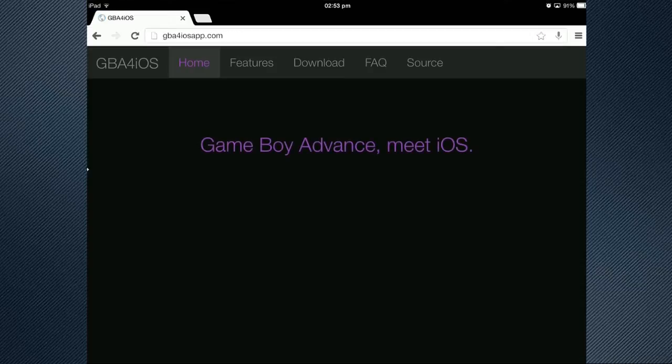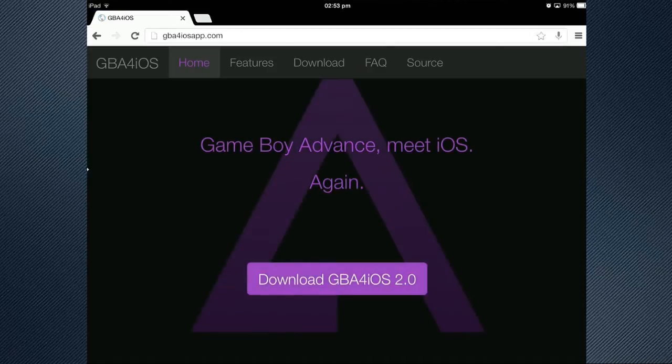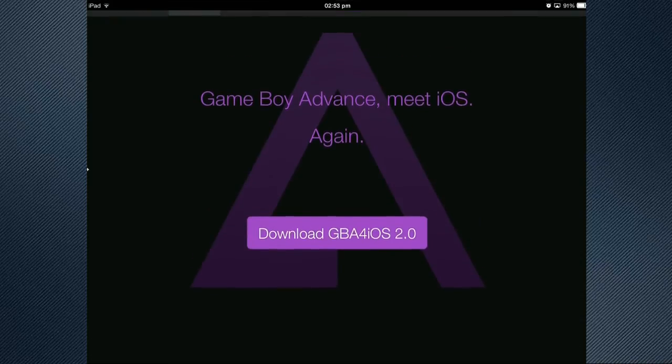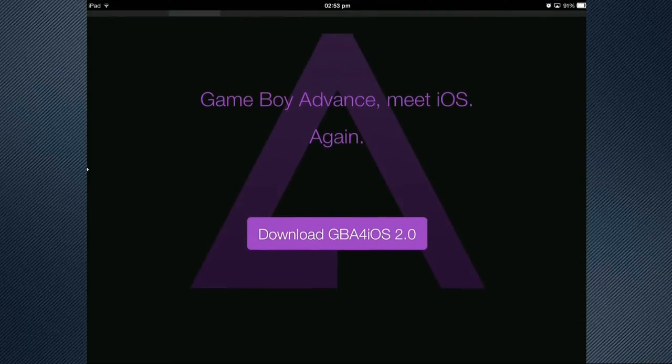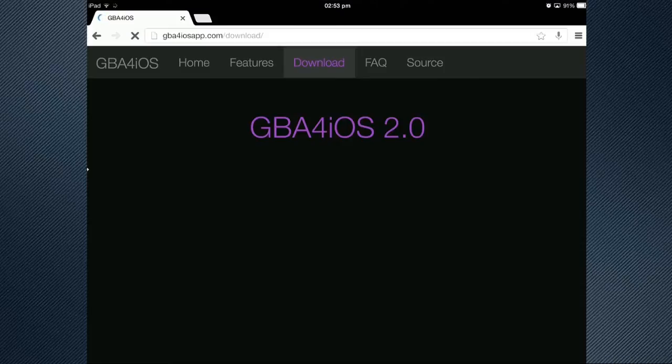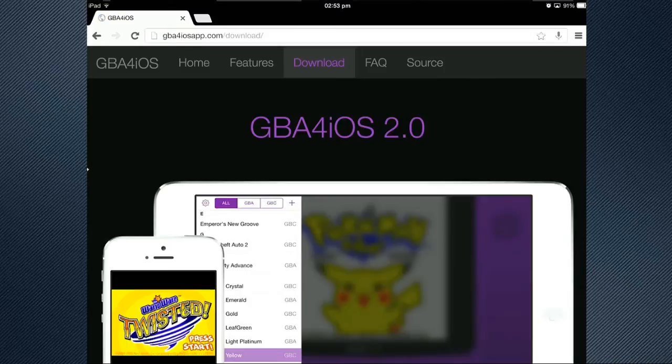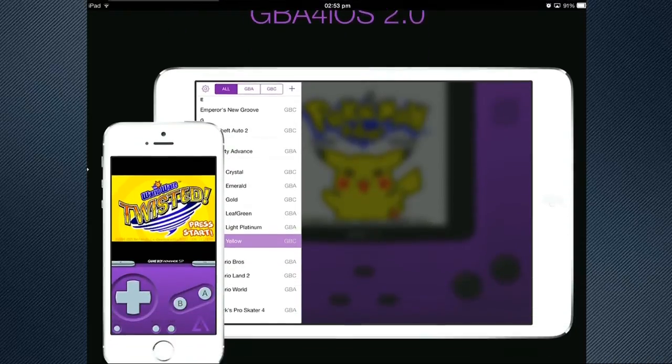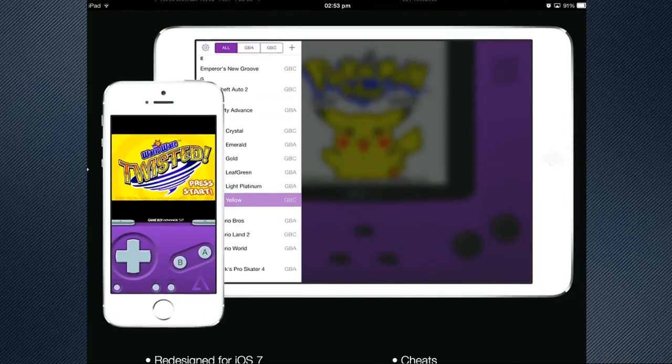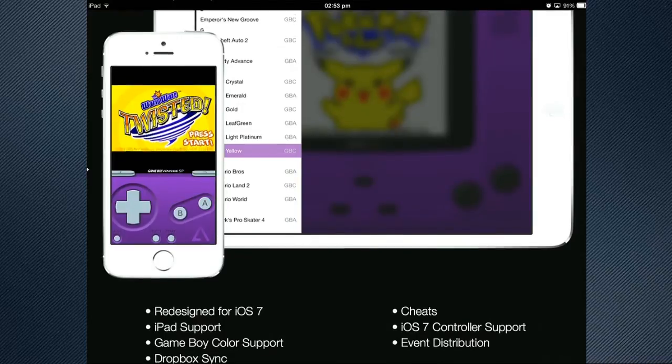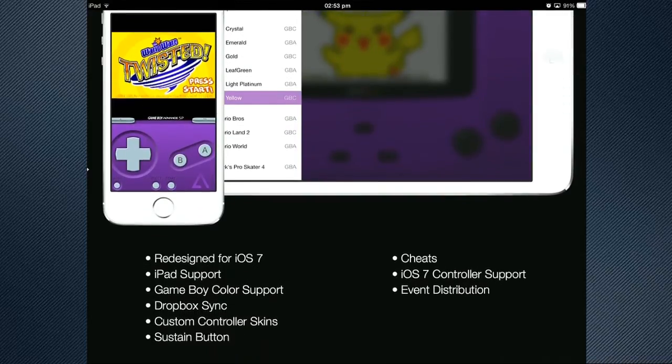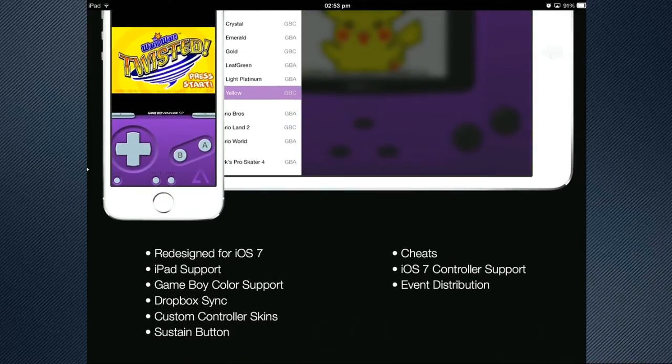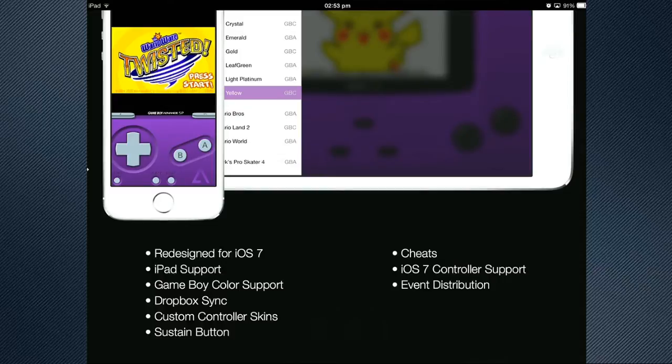And there you go. It'll bring you up to this website which says Game Boy Advance, Meet iOS again. So from there, all we've got to do is just press Download right in the centre there. And as you can see, it takes you to this page which shows you what it looks like. It actually looks pretty cool and it's been redesigned for iOS as this latest version. So as you can see, the benefits you get out of it, it's designed to look like iOS 7 which is perfect.